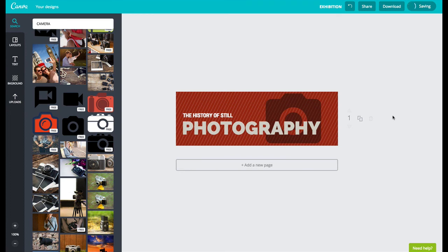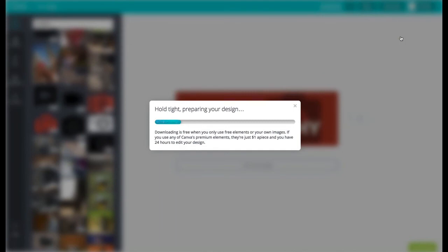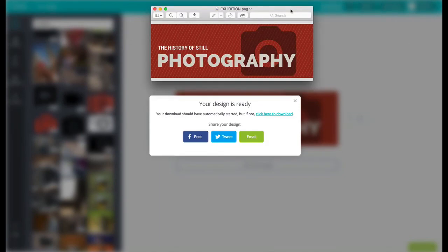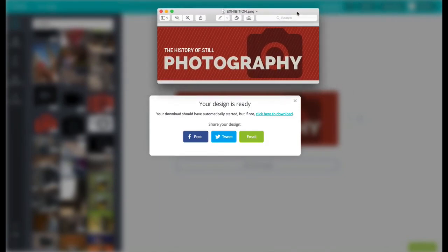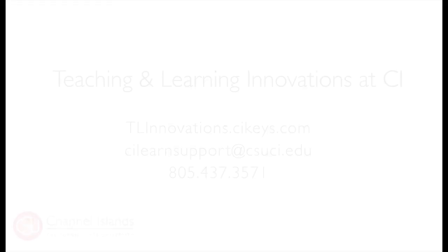Now when I'm done with my graphic I'll click download in the upper right corner. Download as an image and the image will download to your computer and there's my image. The graphics that you create with Canva can be reused for non-commercial purposes without any type of additional permission.